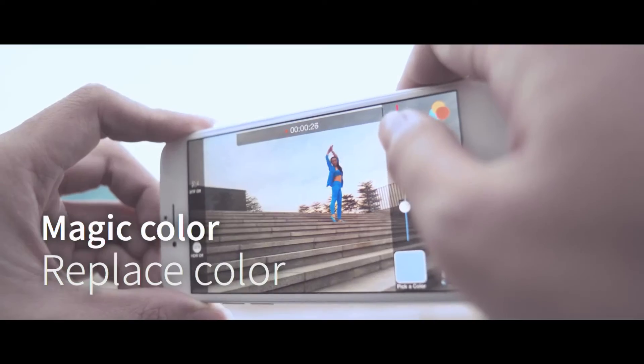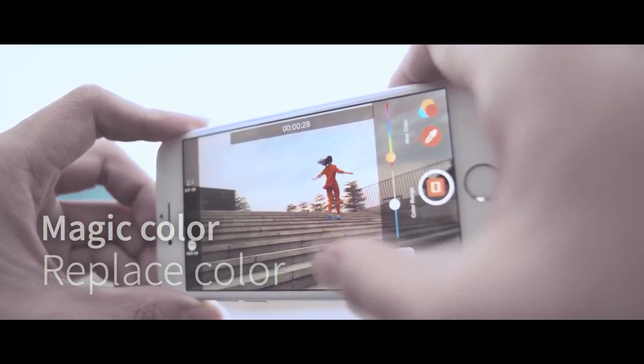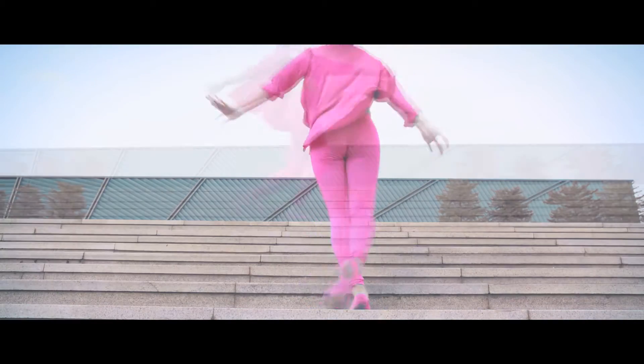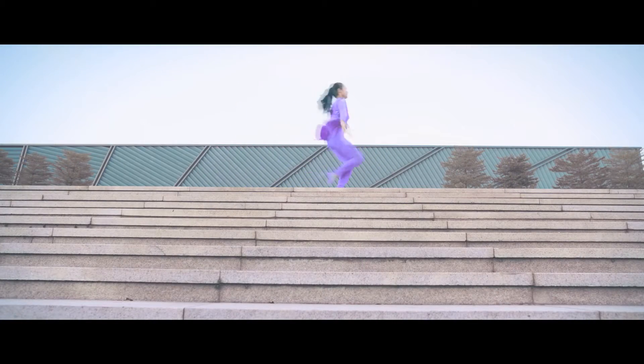Want to try your clothes in a different color? Use the Magic Color function to change any piece of clothing to any color you like, just by selecting and changing it.